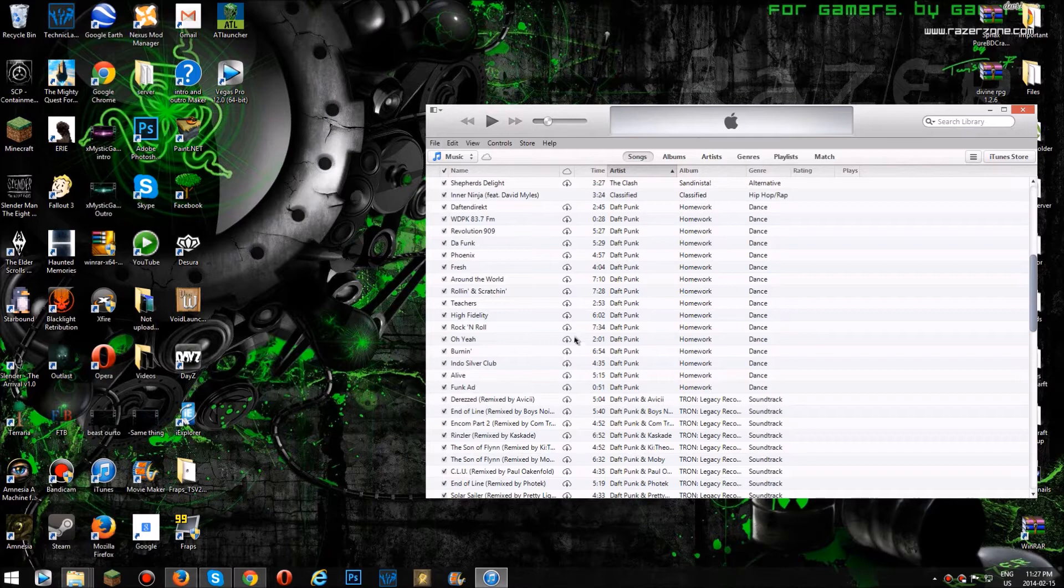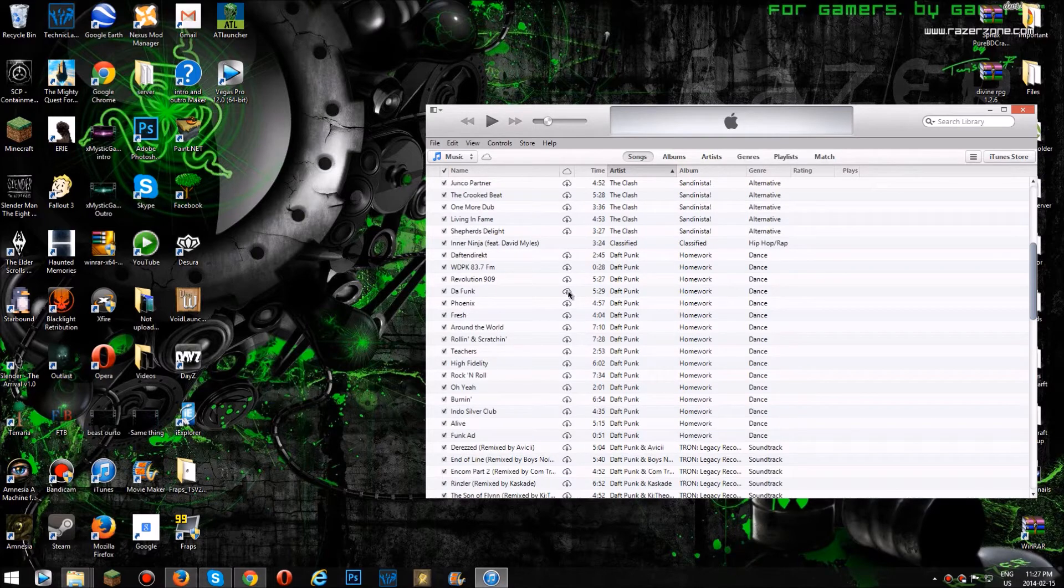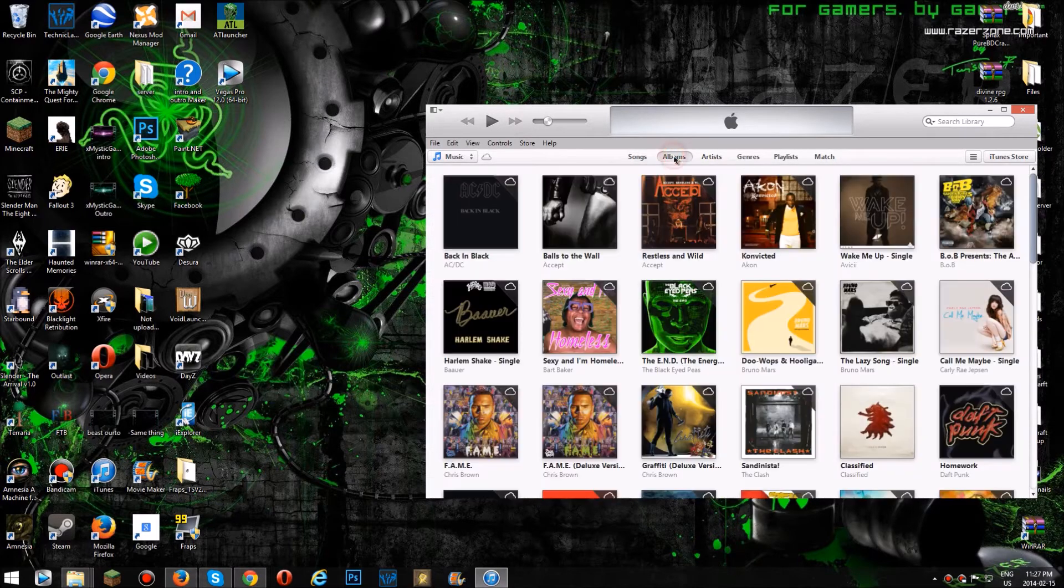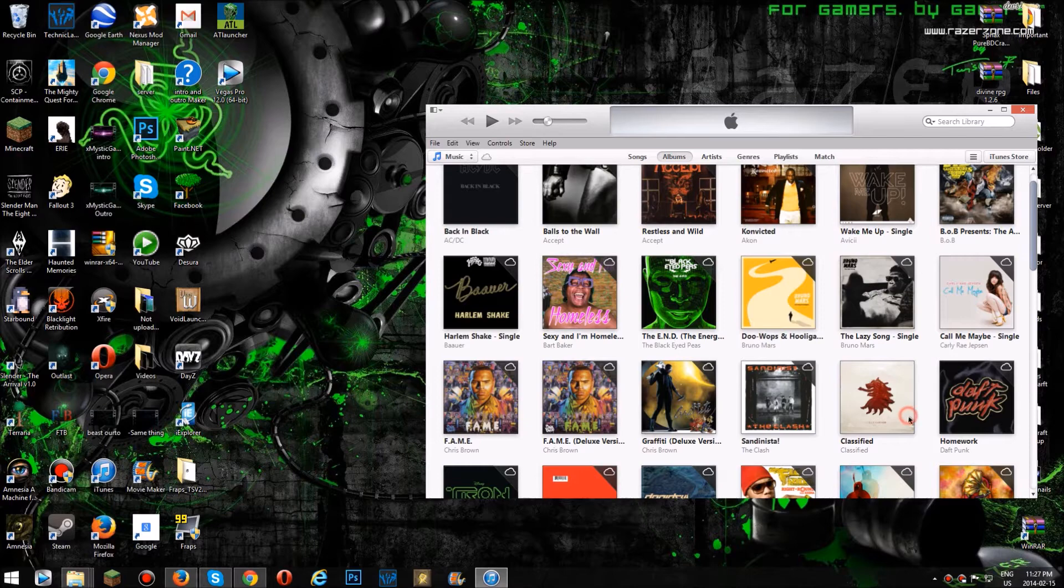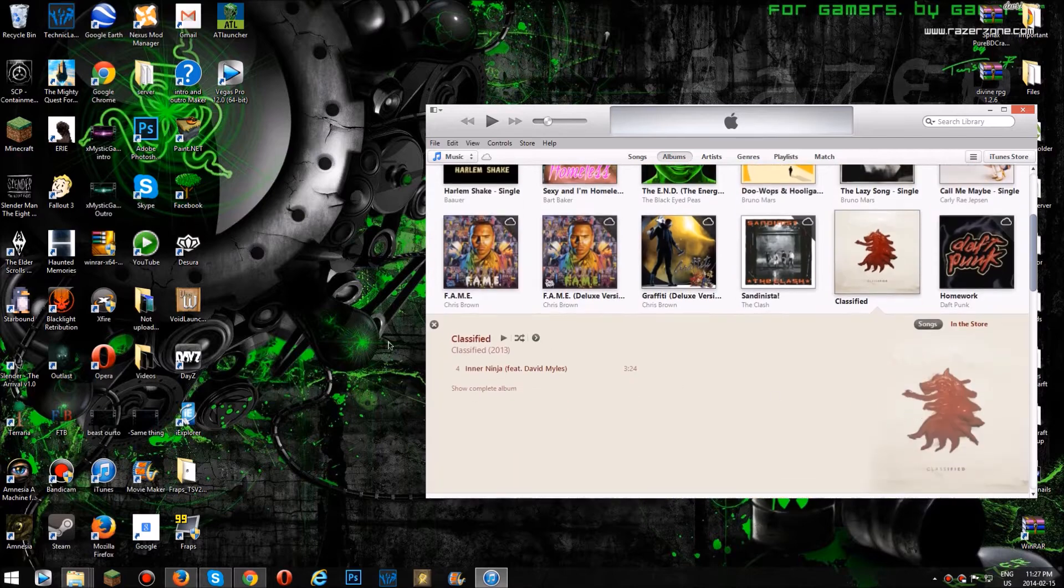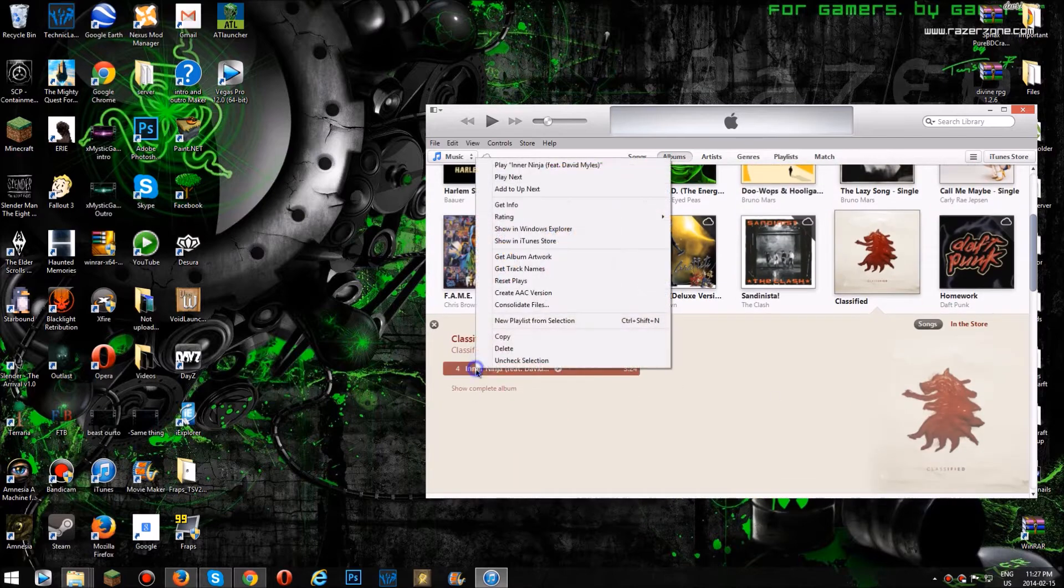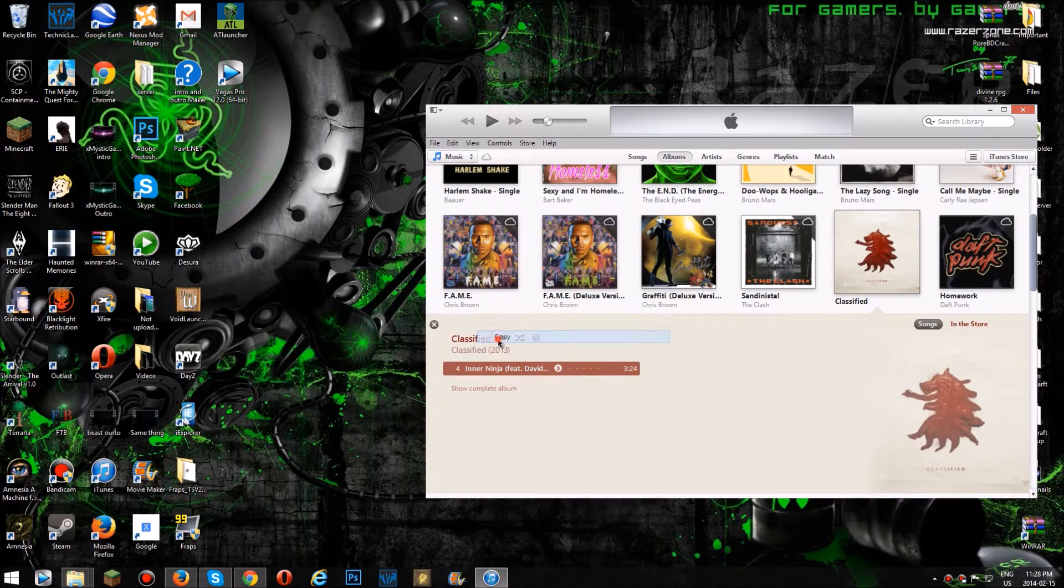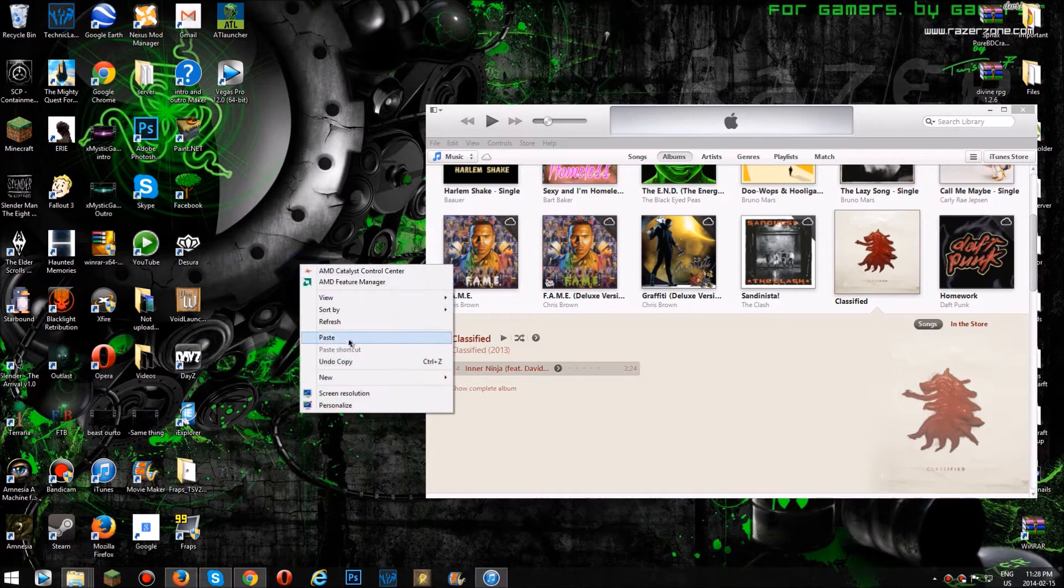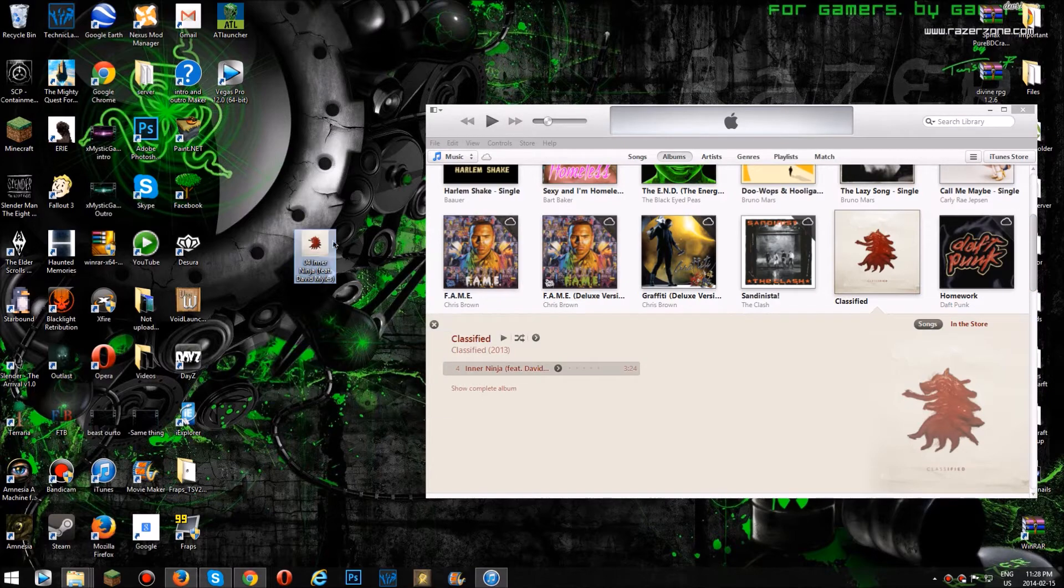But yeah, so what you want to do is you want to go to a song or you can search on albums. So, InnerNinja. You would just copy it if you download it off of iTunes, and then paste on your desktop. And there you go.